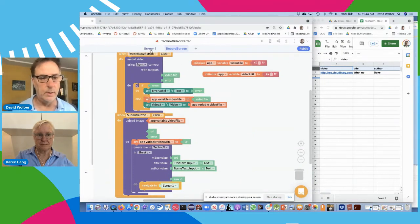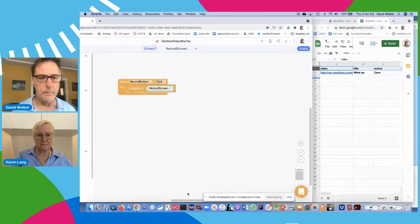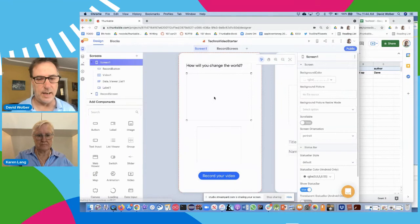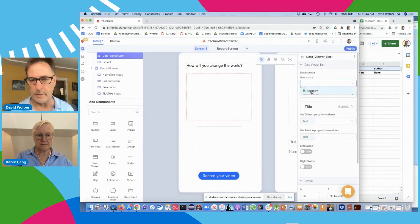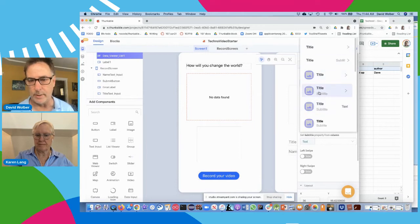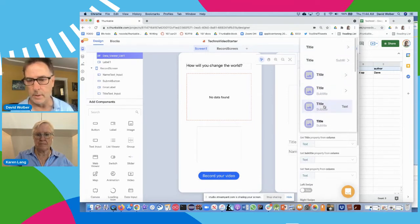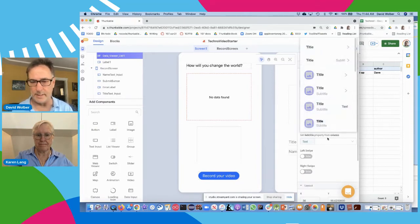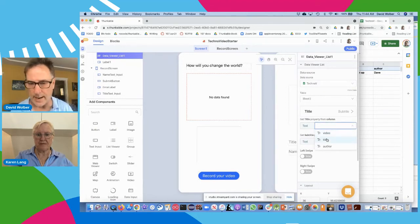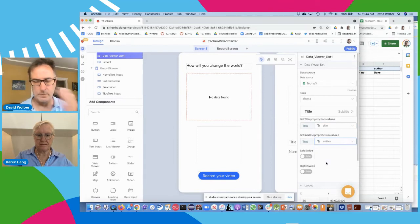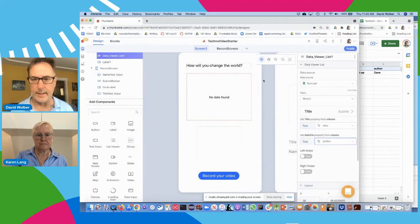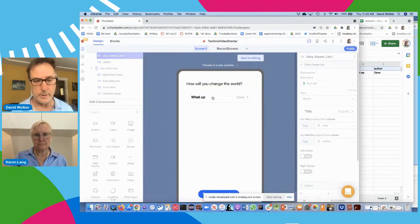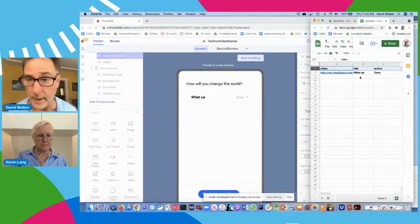Now I'm back at the main screen and it's not showing anything yet. On screen one in the design, I've got this thing called a data viewer list — it's basically a spreadsheet viewer that can show whatever data you want from a spreadsheet. I set the data source to the spreadsheet called Techno V, choose to show a title and subtitle, tell it to use the title column and the author column. When I click preview, it's now showing my data from the spreadsheet.